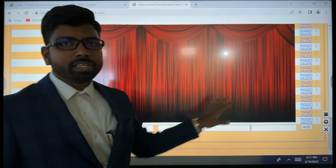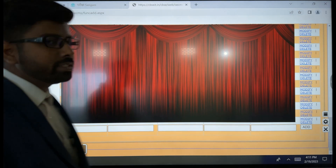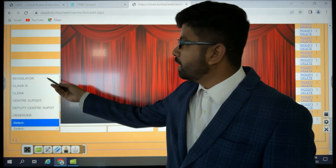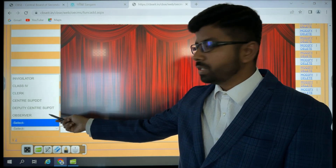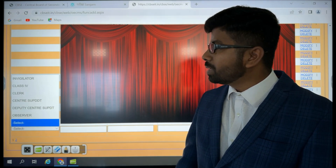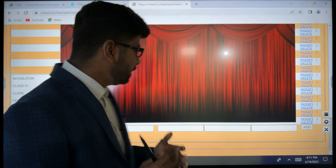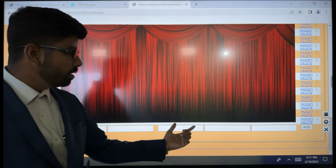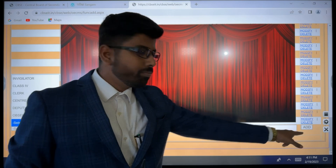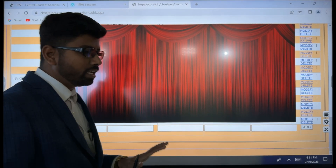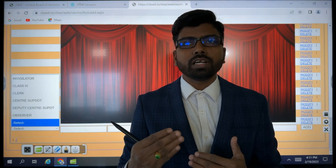I have hidden this section for confidential purposes. The functionary types available are: invigilator, Class 4 employee, clerk, center superintendent, deputy center superintendent, and observer. For example, if one person is coming as an invigilator from a different school, we click 'Invigilator,' then enter their teacher ID, name, designation, account number, and IFSC code. If everything is entered correctly, the remuneration is likely to be credited on the same day.